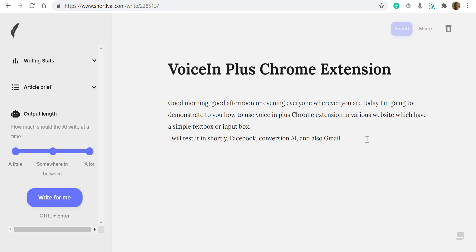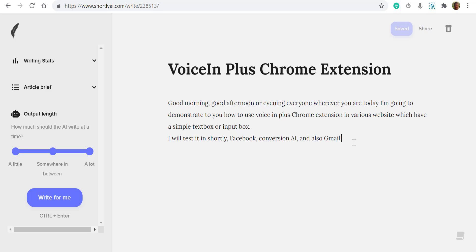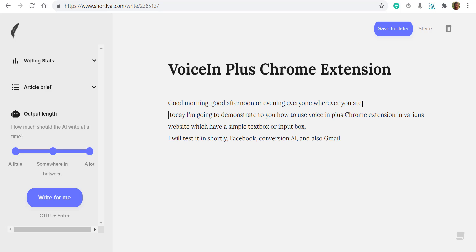Okay, so now we have the output here. Let's check whether the output is as what we expected. I have spoken: 'Good morning, good afternoon, or good evening, everyone, wherever you are. Today I'm going to demonstrate to you how to use Voice In Plus Chrome extension in various websites which have a simple text box or input box. I will test it in Shortly, Facebook, Conversion AI, and also Gmail.' I think this is very good. Maybe I didn't say the next line correctly, so it should have a full stop and a new line there.